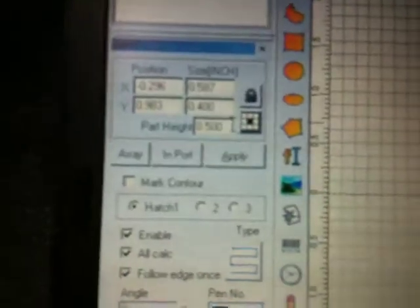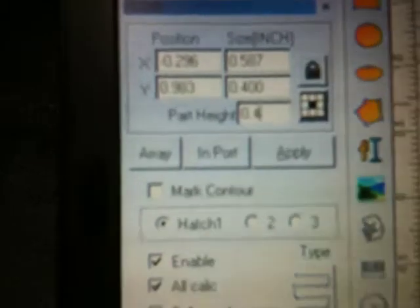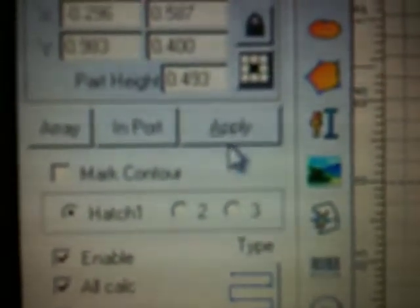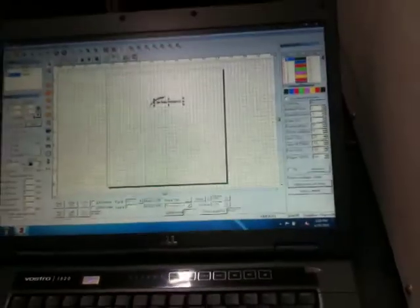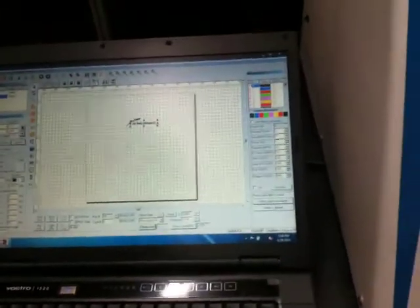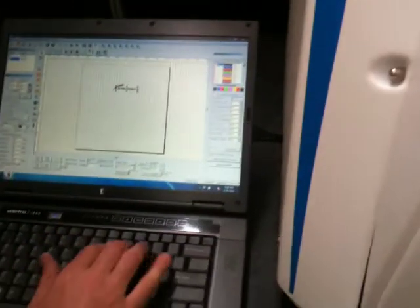We will put the part height in on our DXF logo that we imported. Make sure we select apply. Put it on all the objects for our part height.